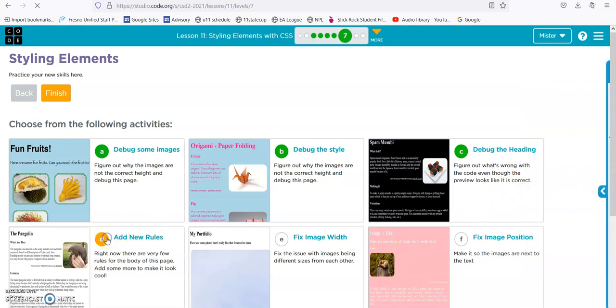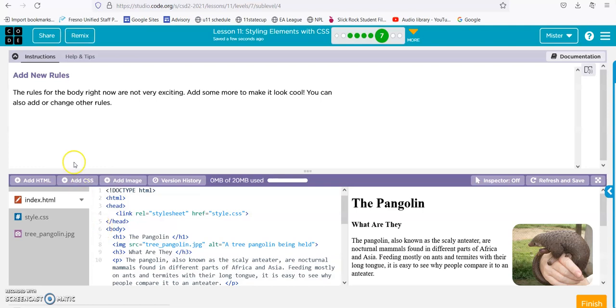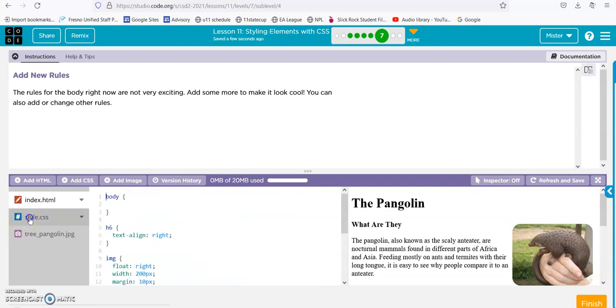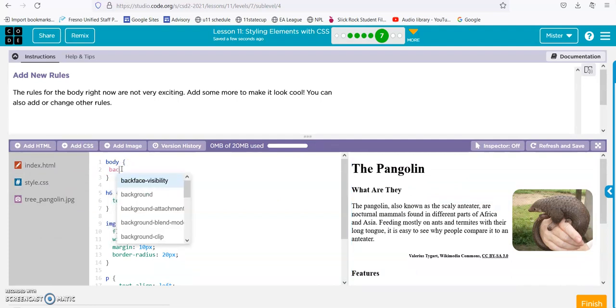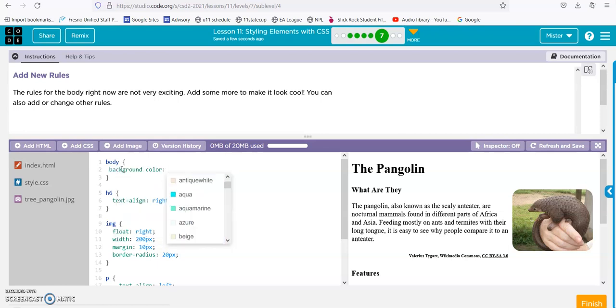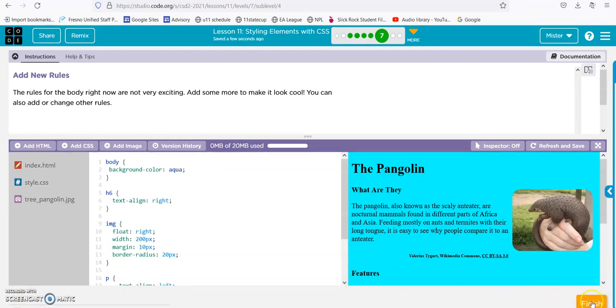Add new rules. Rules for the body are not very exciting. Add some more to make it look cool. A pangolin alone makes it look cool, but okay. Here's our style in the body. Let's go ahead and see background-color: aqua. I don't know what else you want to do. It's exciting enough. Alright, pangolin, on to the next one.